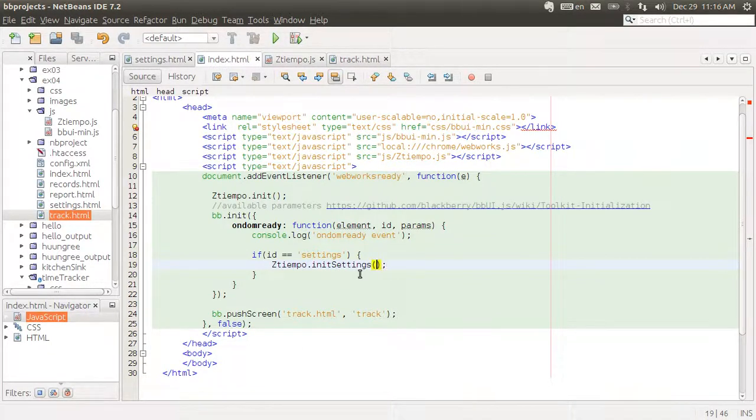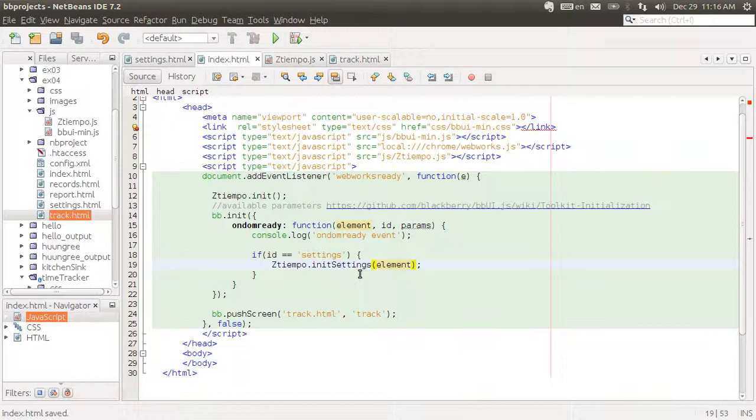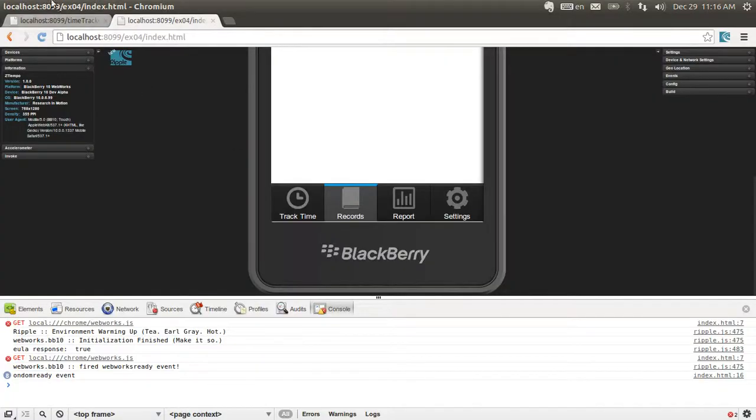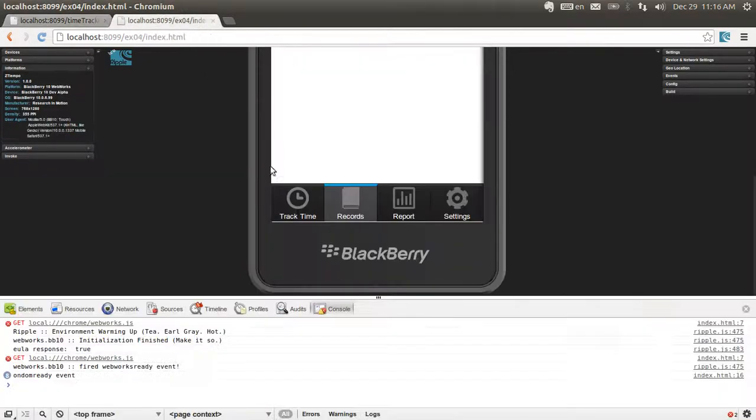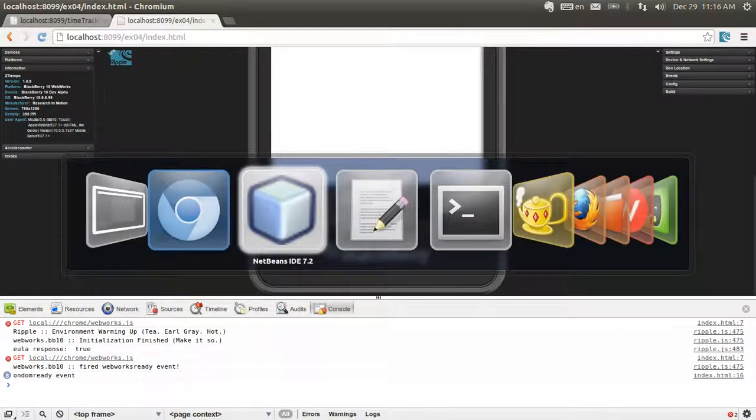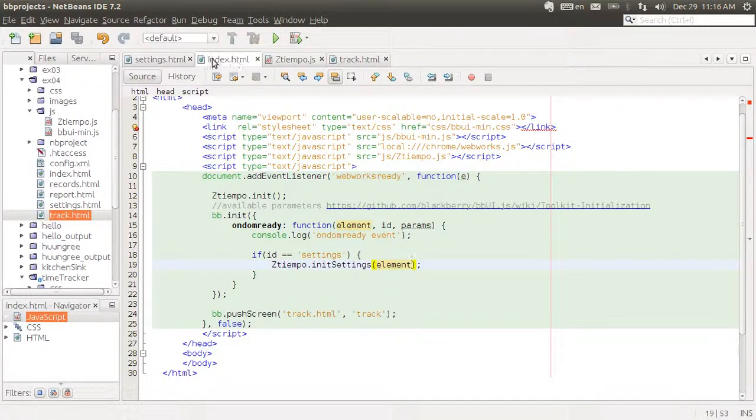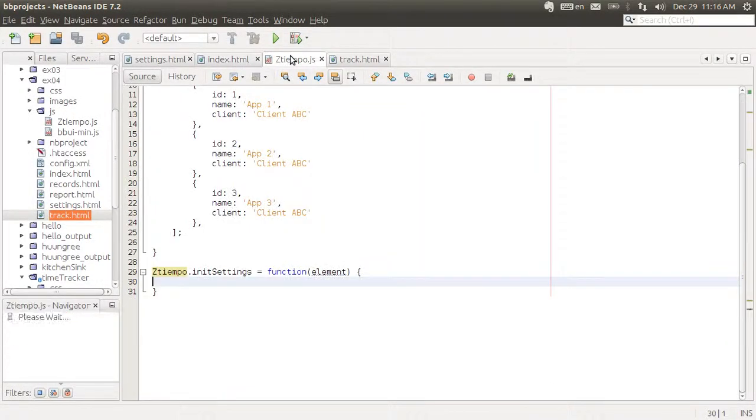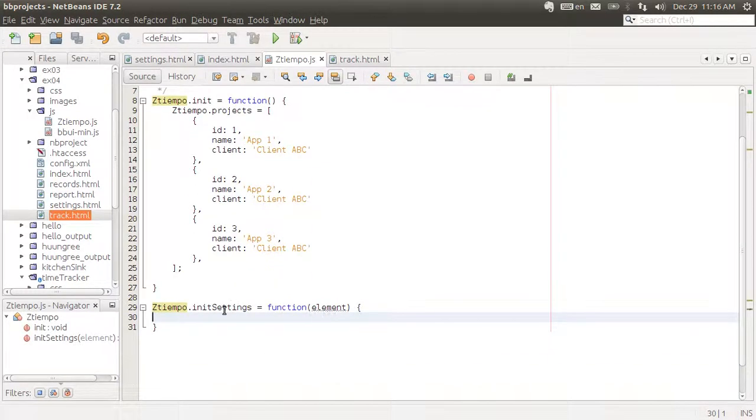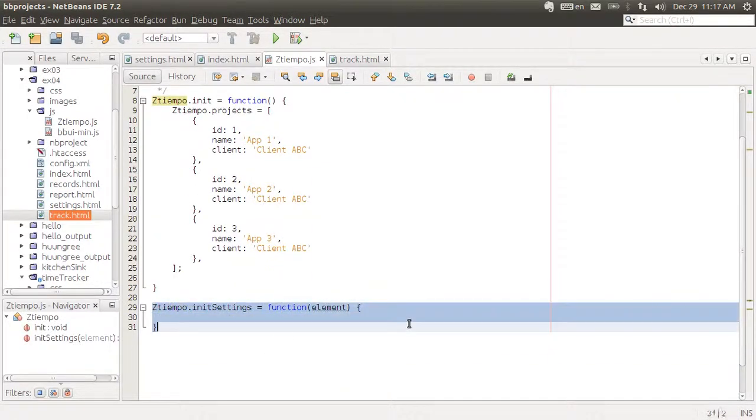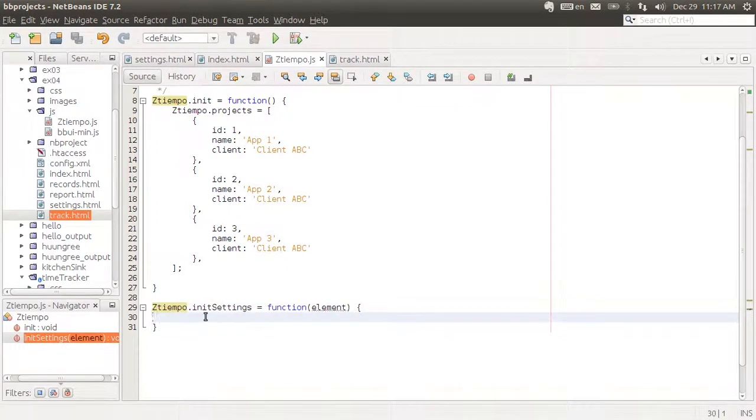We're going to give it the element as well, because we want to modify that element by adding elements to our list view. Let's recall that we want to add a header that says projects. And then we want to add all the existing projects with the client names below. Let's go to our main object. See that I created a method called initSettings.